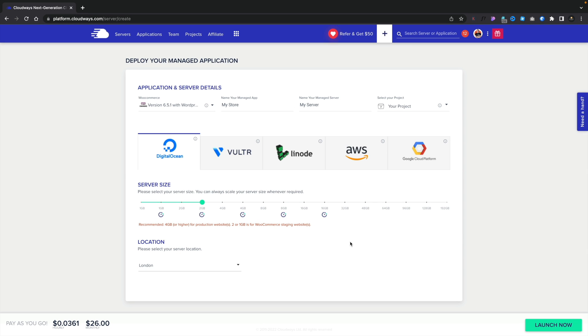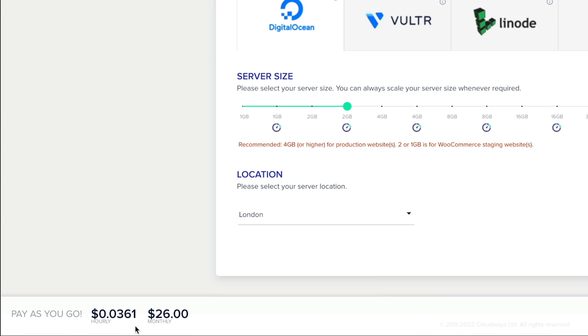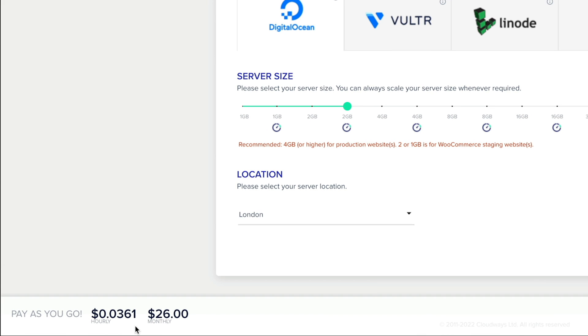And then when we've done that, all we need to do is check the pricing down the bottom. You can see this is going to cost us $26 a month. But you'll also see it gives us an hourly charge. So if we need to scale up or scale down, and we may only need to do it for a day or two, well, that hourly charge means that we can only pay for what we actually use.